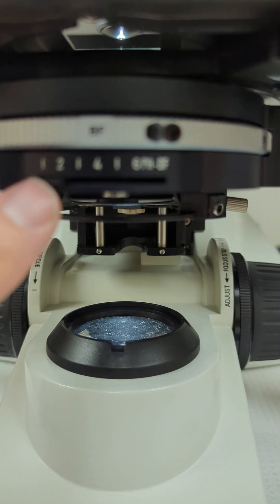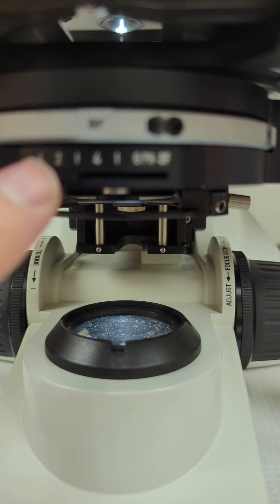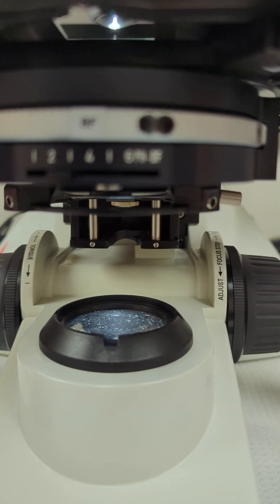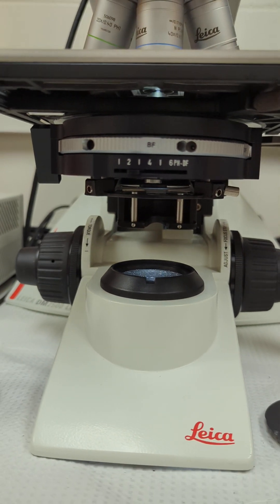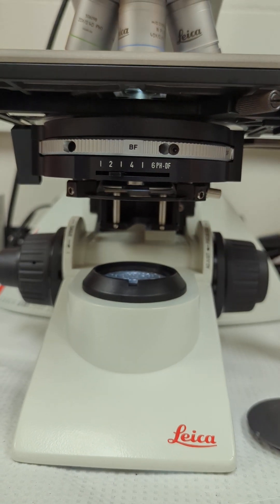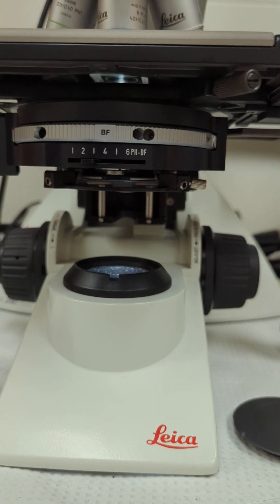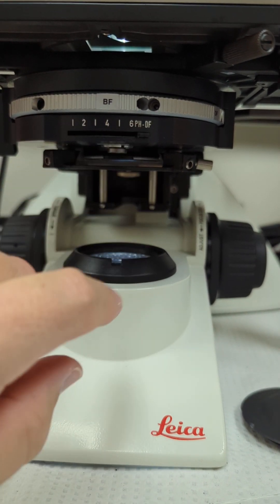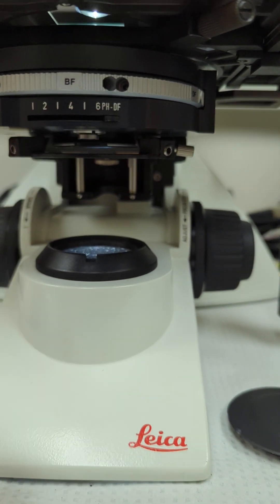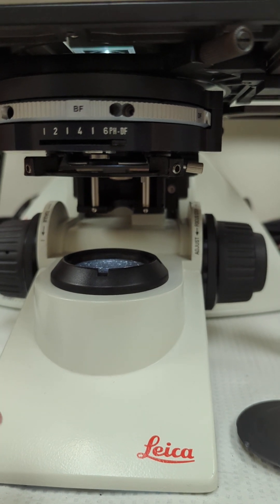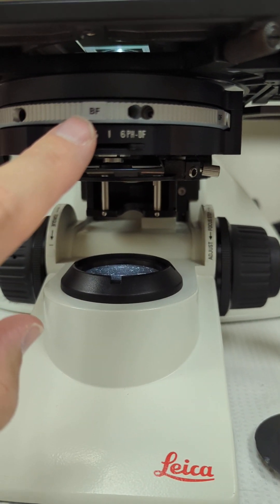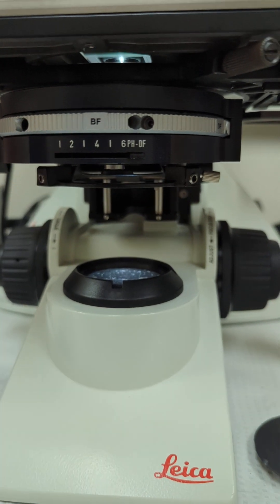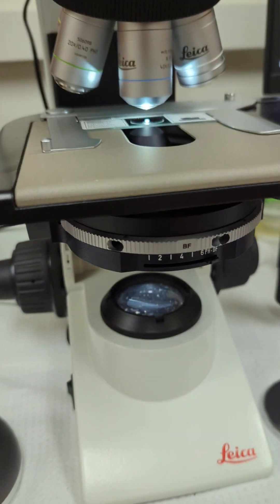These are just optimal brightfield settings. They're not set in stone, I should say, so you can move this lever back and forth to your heart's desire until the sample or whatever you're looking at looks great. If you're in phase or darkfield, it goes all the way over to the right and just stays there. Only the BF position is when you would use these numberings.